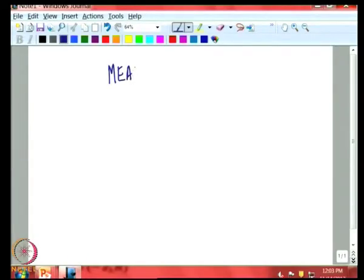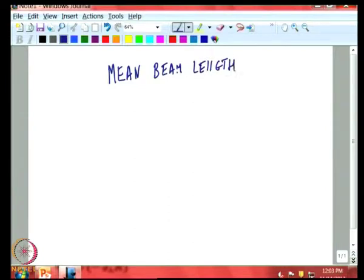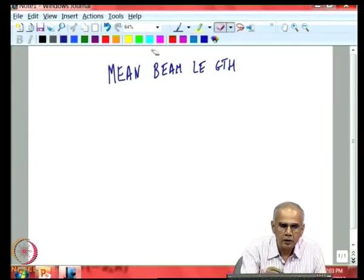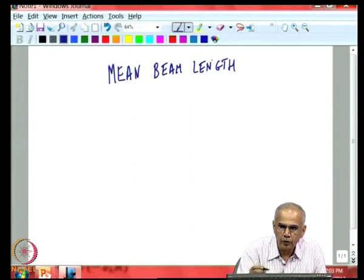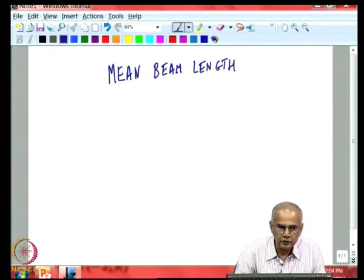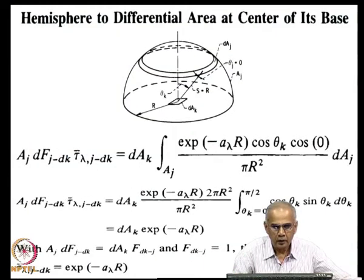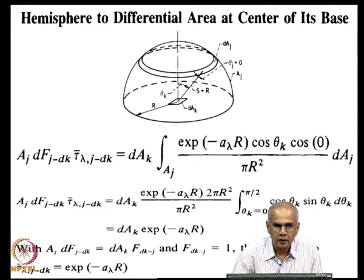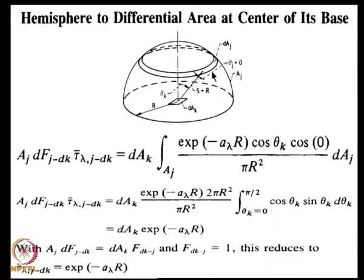In the last lecture, we were talking about the concept of mean beam length, or the calculation of transmittance in enclosures or in furnaces. Let us now elaborate a little more on this concept. To do that, we first have to look at a simple geometry: a hemispheric enclosure. There is a gas in this enclosure along with the surface, and this entire gas is emitting to its base.